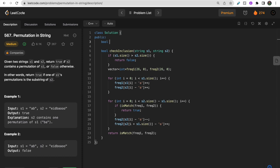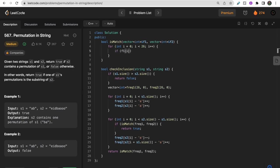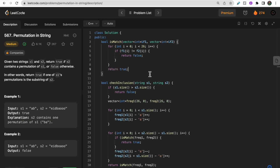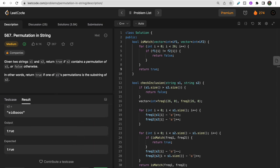The isMatch function takes two vectors f1 and f2 passed by reference. Since both frequency arrays are of fixed size 26, we traverse all 26 characters. If f1[i] != f2[i] for any i, we return false. If everything matches, we return true at the end. The test cases pass, and the code is accepted upon submission.